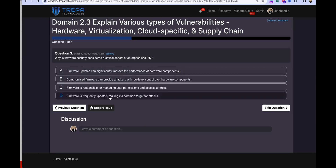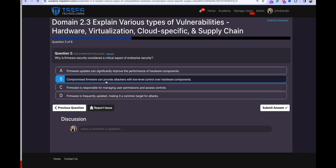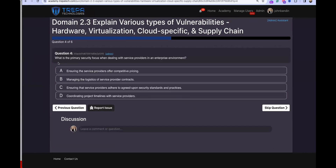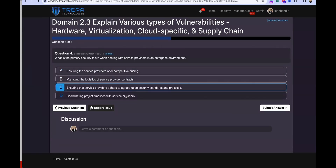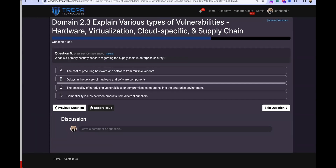Question three: why is firmware security considered a critical aspect of enterprise security? The answer is D — compromised firmware can provide attackers with low-level control over hardware components. Question four: what is the primary security focus when dealing with service providers in an enterprise environment? The answer is C — ensuring that service providers adhere to the agreed-upon security standards and practices.